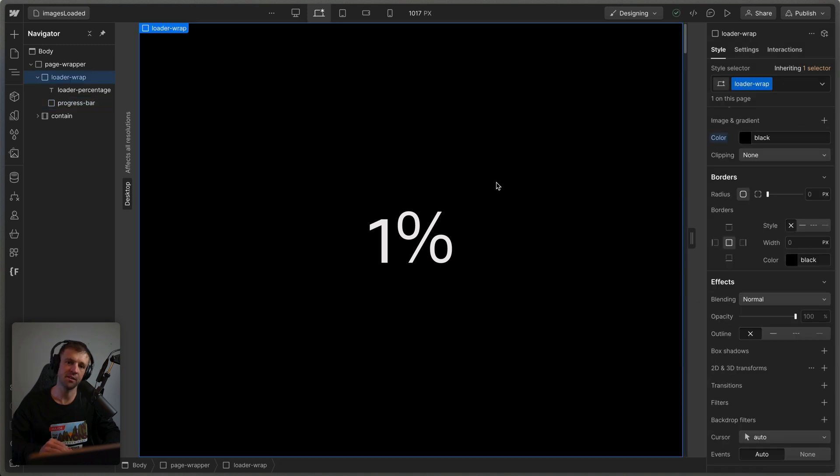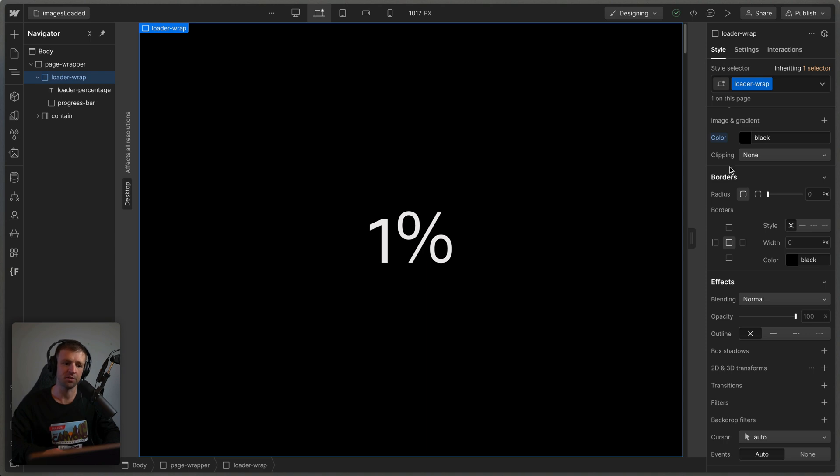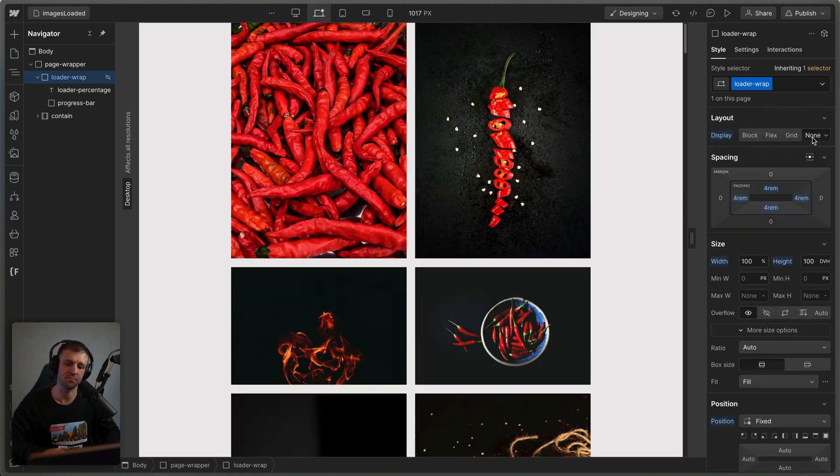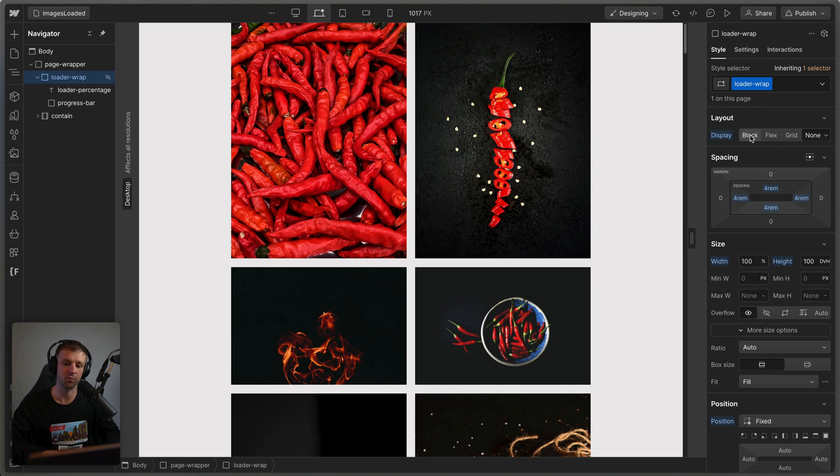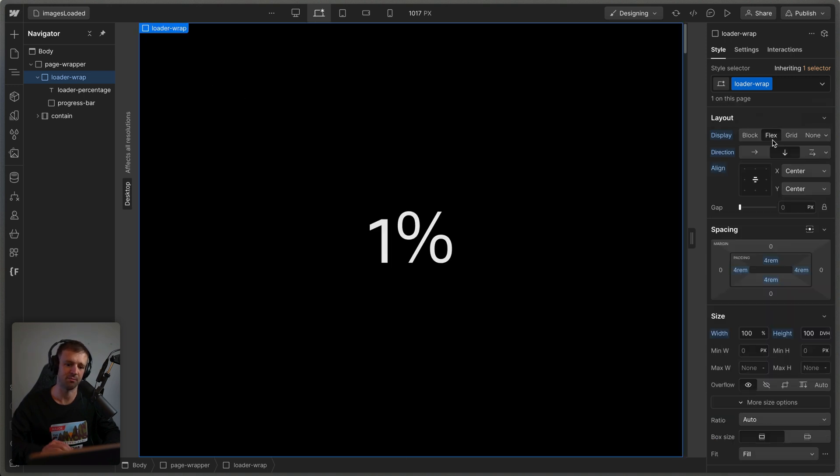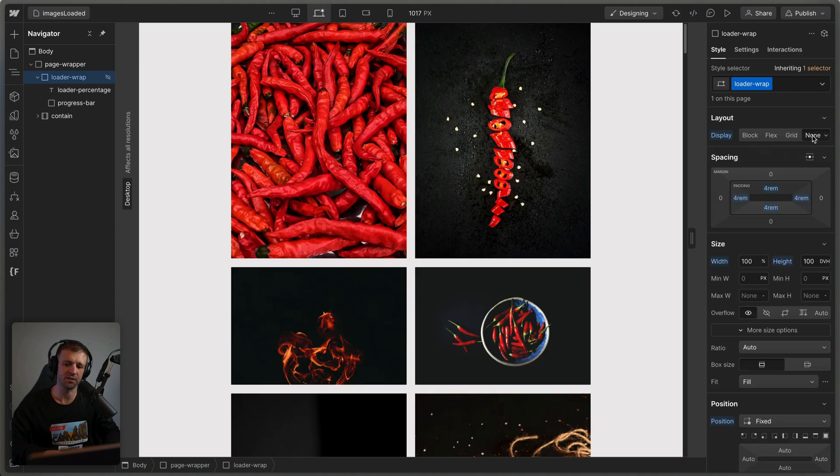Now two things that are important to configure is we want to be able to work on the site without having this loader taking up all the space here. So on our loader wrap, what I'm going to do is I'm going to click display and none so that it completely goes away. If you ever wanted to work on it again, just go back to display flex, not block. And so but we'll leave it on display none for now.